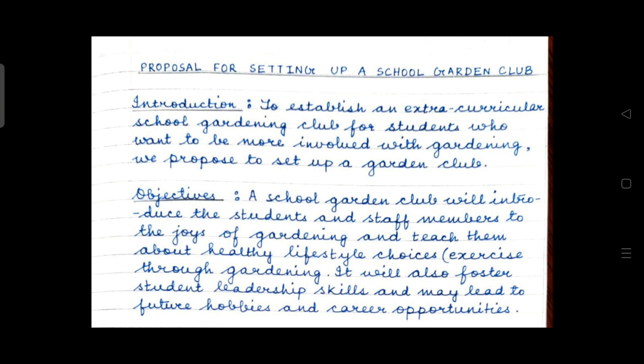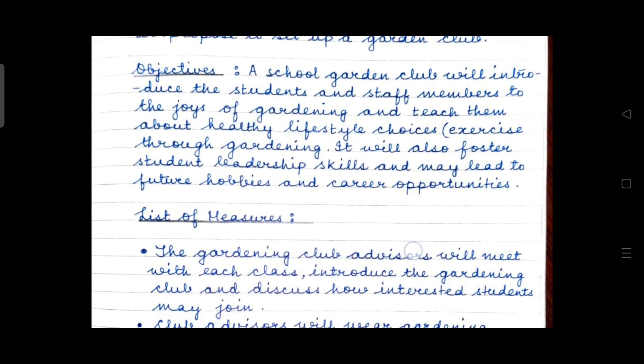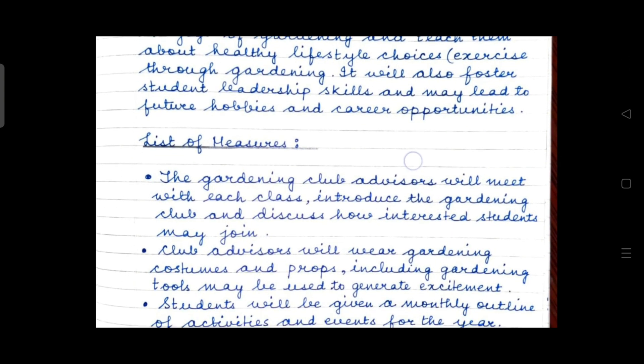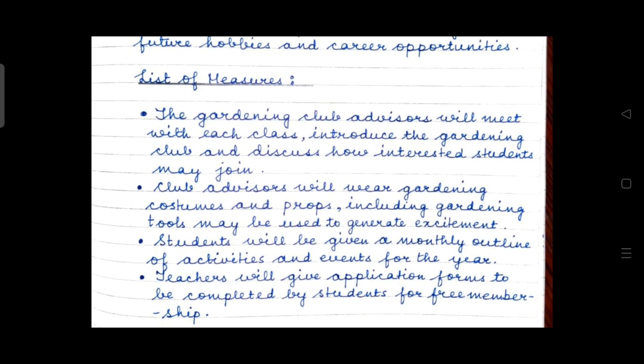After writing the two objectives, again leave a line and start writing the list of measures — four points. Use bullets here for the list of measures.